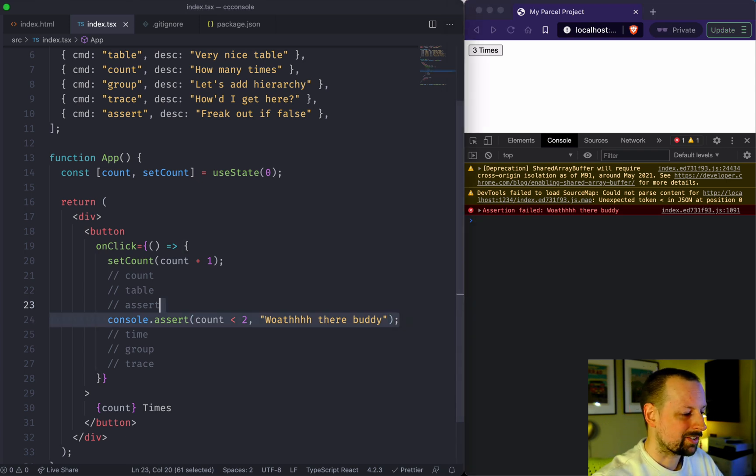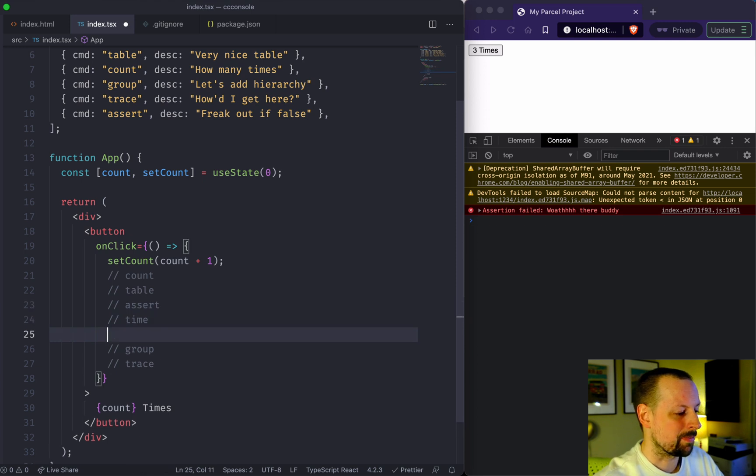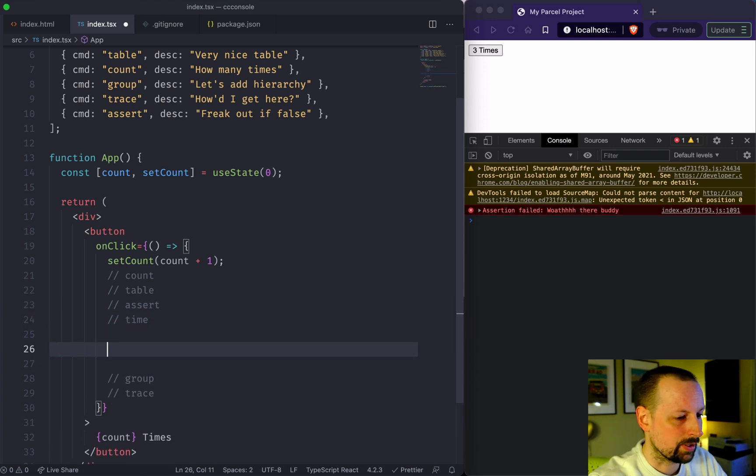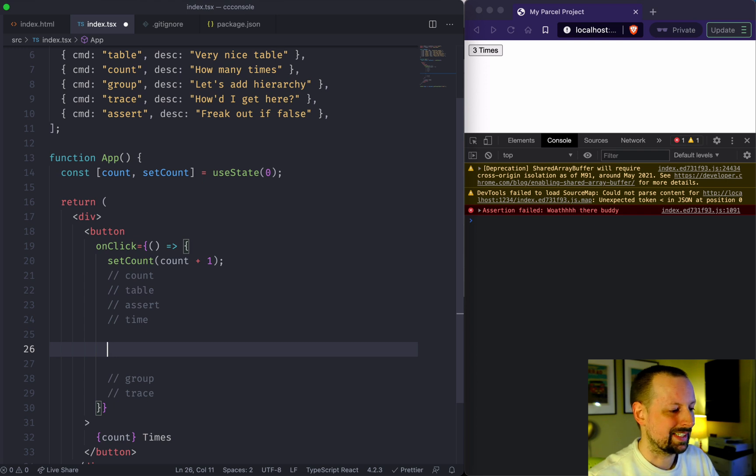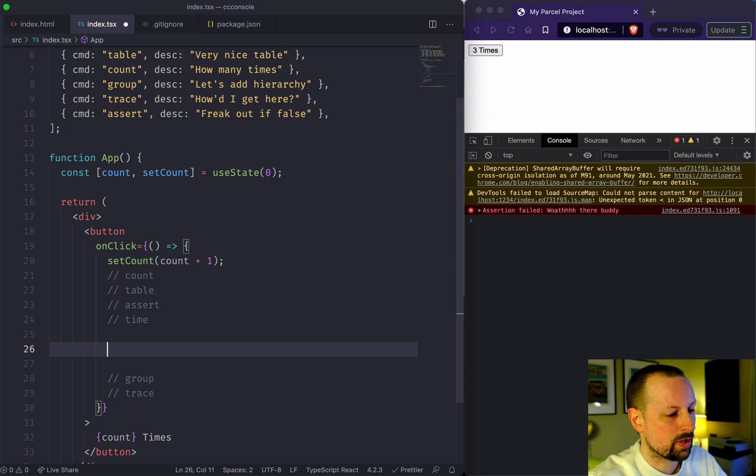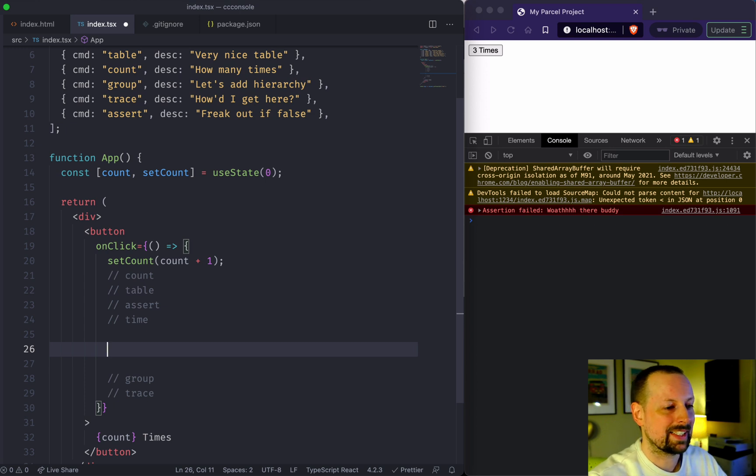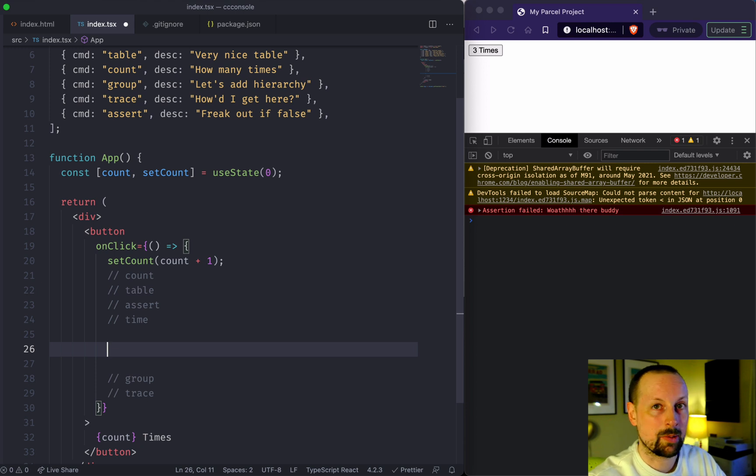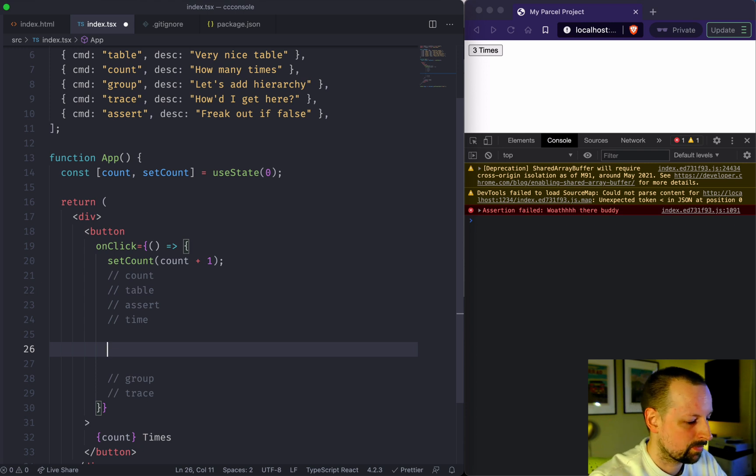The next one is time. If you want to figure out how long it takes your code to execute, you can wrap that code inside of console.time. I'll show you how it works. But first, I'm going to write a quick function that will basically iterate through all of the DOM nodes and find the one with the most number of children.